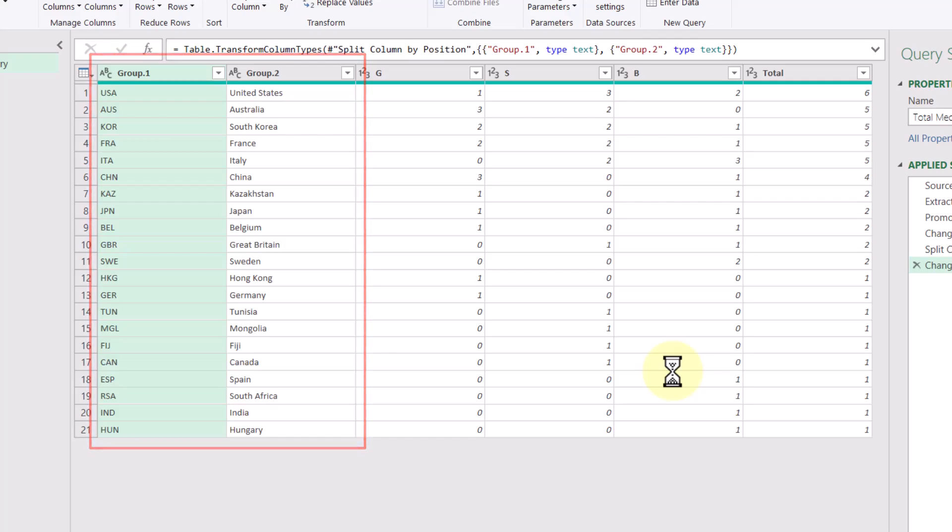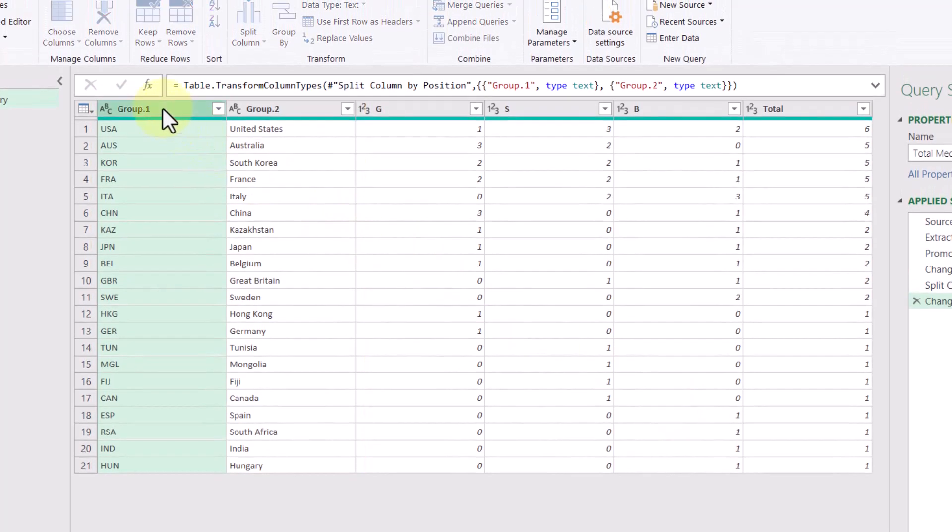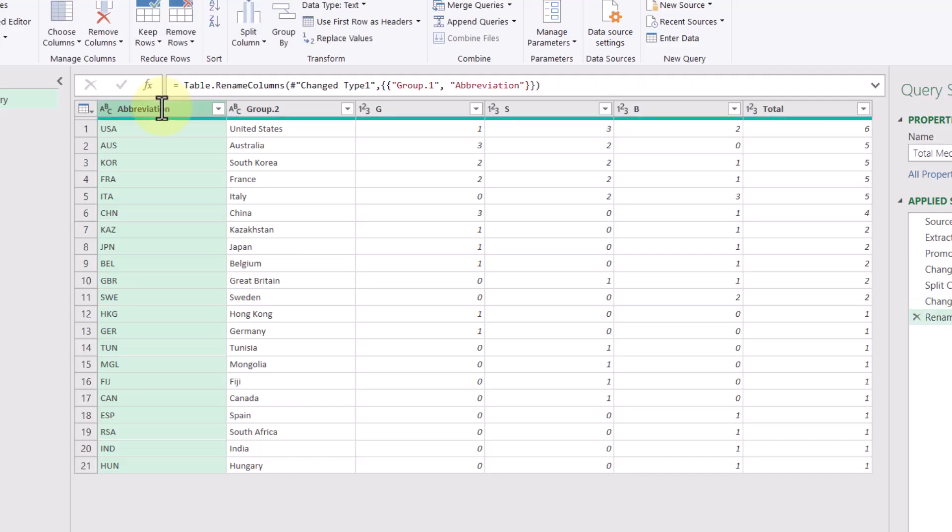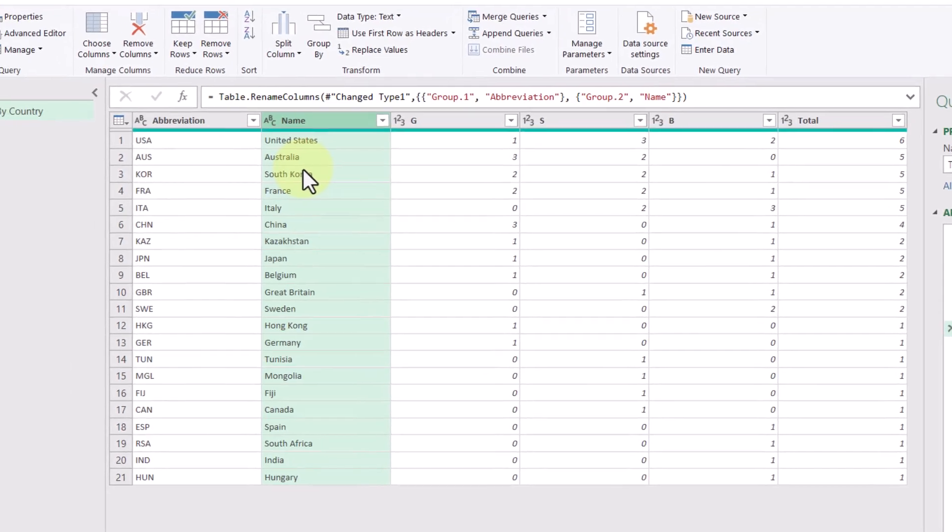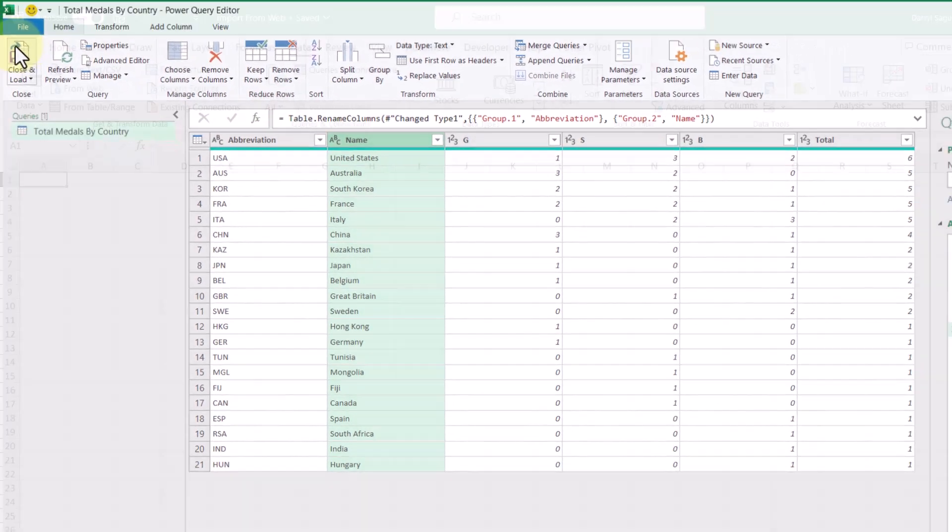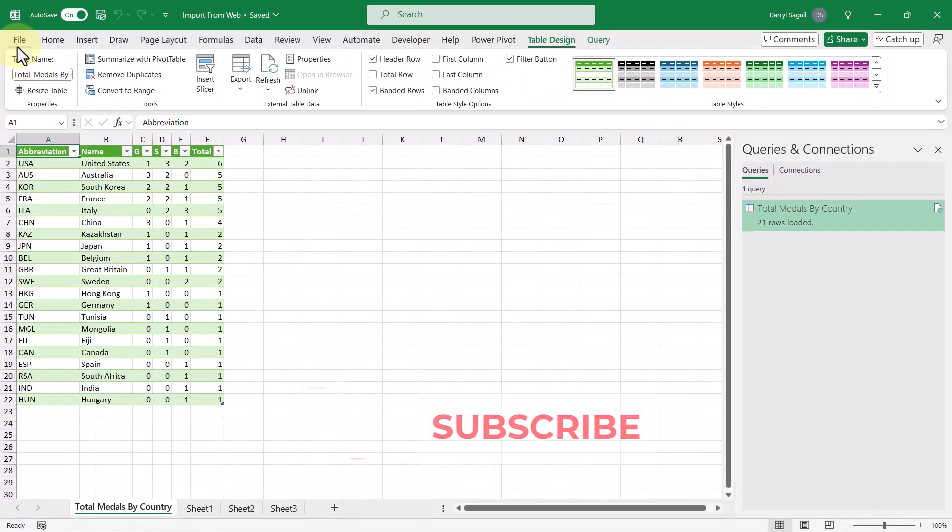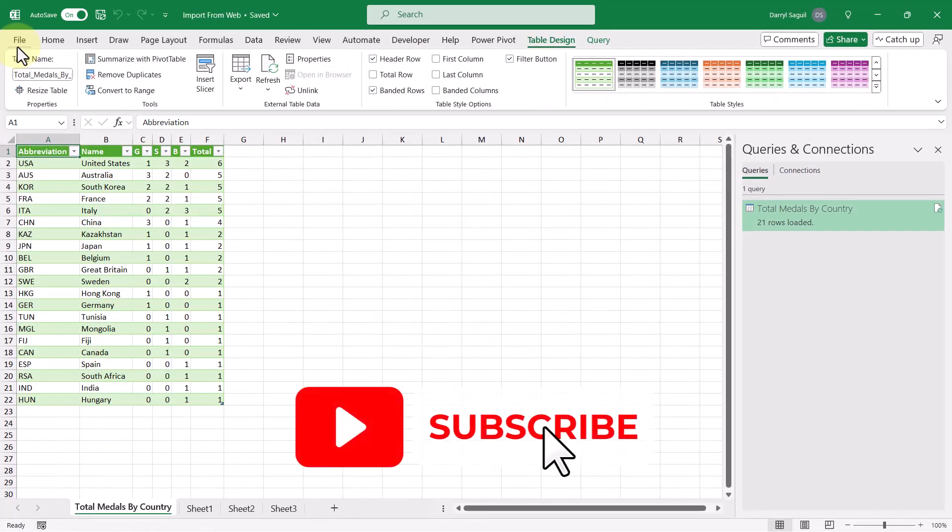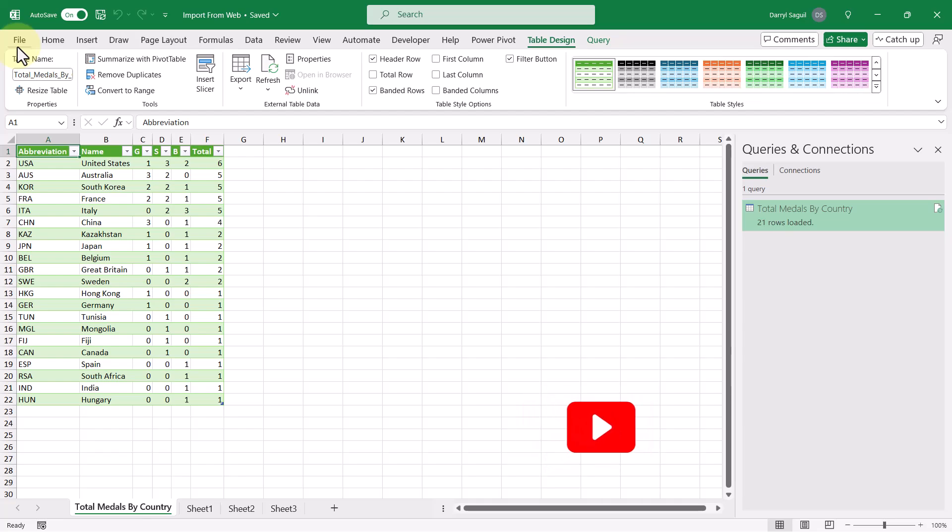The last thing I'm going to do here is rename these column headers. So this one I'm going to put as abbreviation. And then here I'm going to double click and then type in name. Now our data is looking pretty good and ready to be loaded into our workbook. So let's click on close and load here and see what the data looks like. And wow, look at that. All the information is now displayed in our worksheet in Excel.